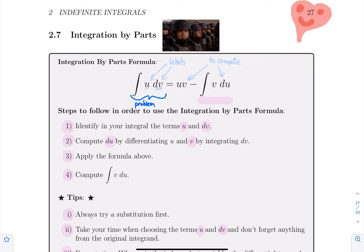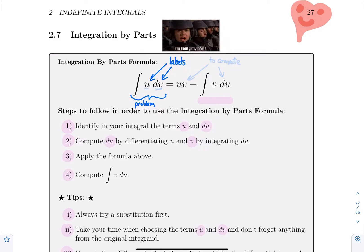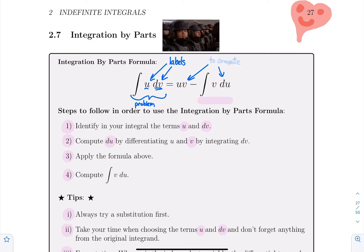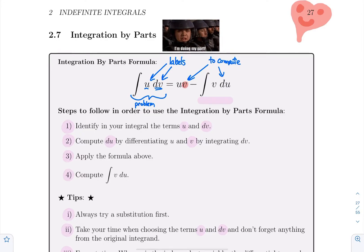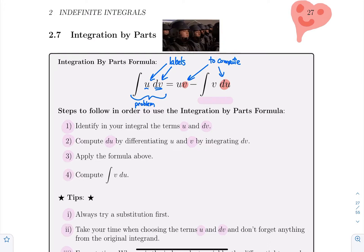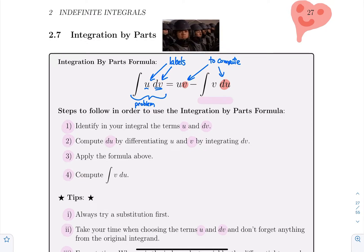In your integrand, you have to label what is going to be u and what is going to be dv. Once you've decided what is the u part and what is the dv part, you compute du and v respectively. Your problem, the integral of u dv, will then become u times v minus the integral of v du. That's a complex formula, but examples will make it simpler.